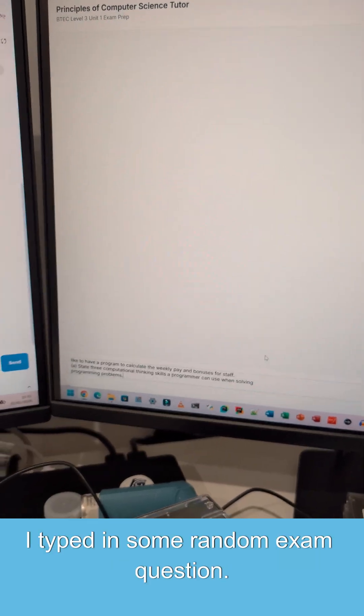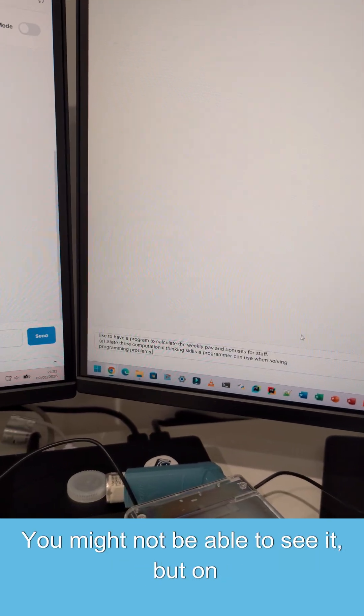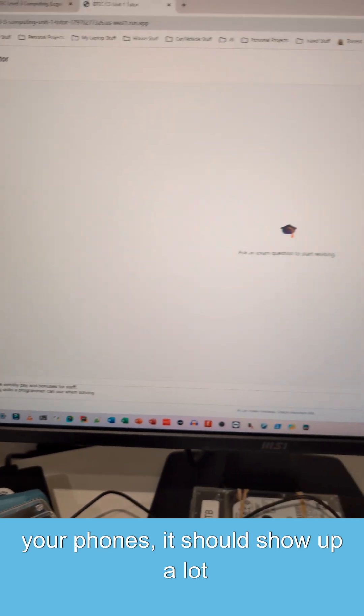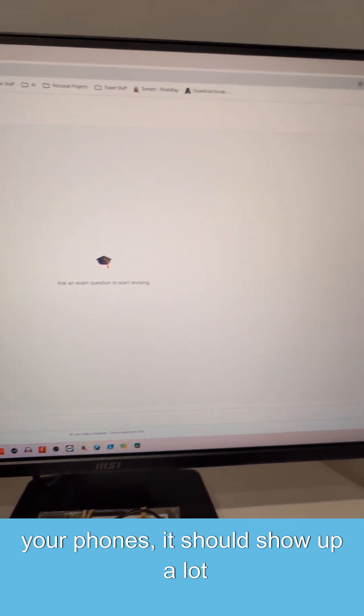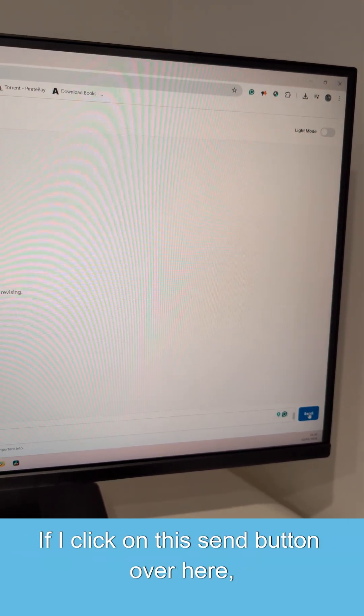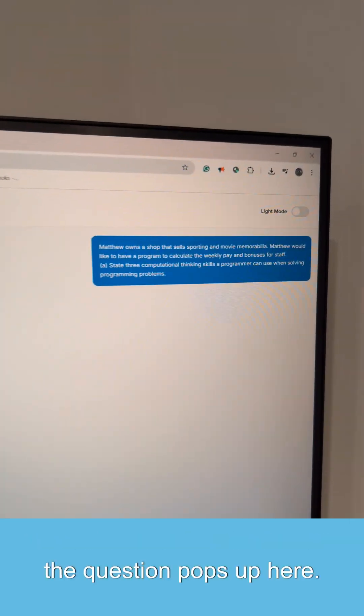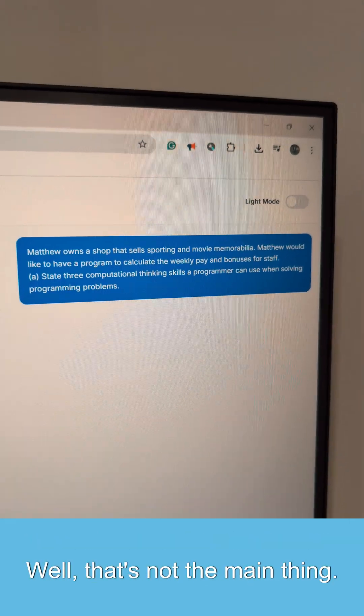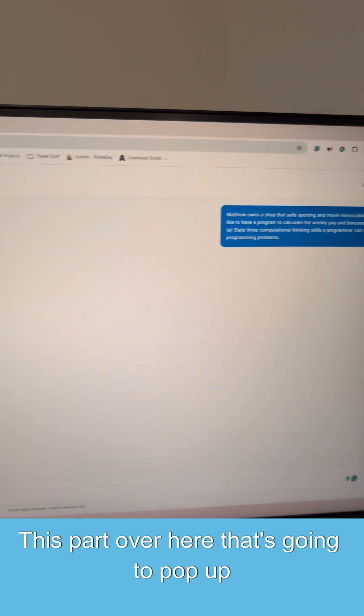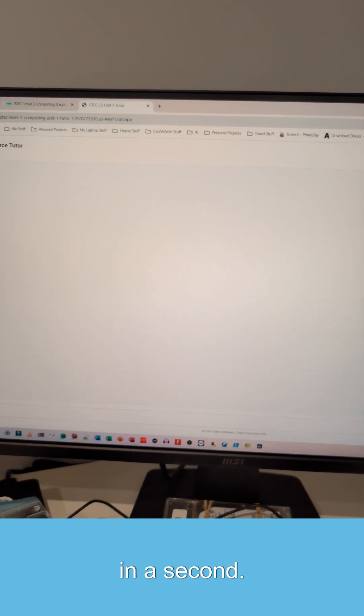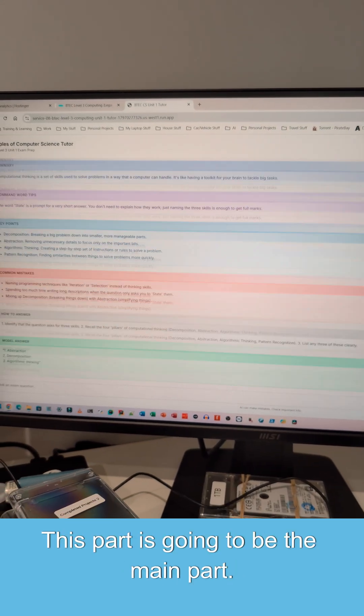I typed in some random exam question. You might not be able to see it, but on your phones, it should show up a lot clearer. If I click on this send button over here, the question pops up here. Well, that's not the main thing. This part over here, that's going to pop up in a second. This part is going to be the main part.